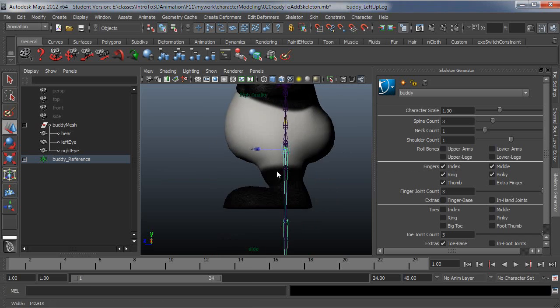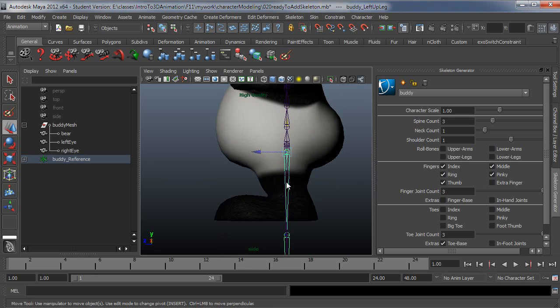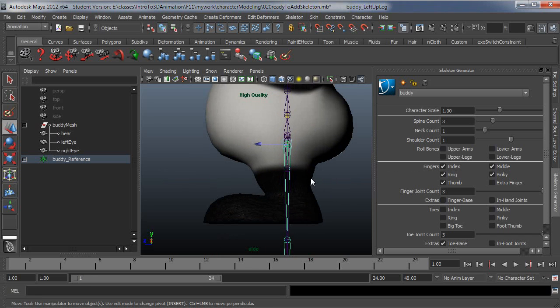So somewhere around here looks pretty good. Let's check this from the side. And probably what I'll do is just bring that knee forward just a little bit. So this looks good here. And I'll just bring the knee out and forward and then the ankle back just a little bit.